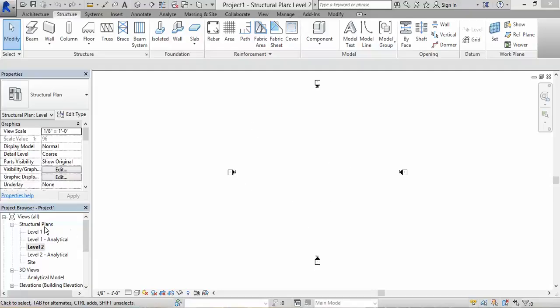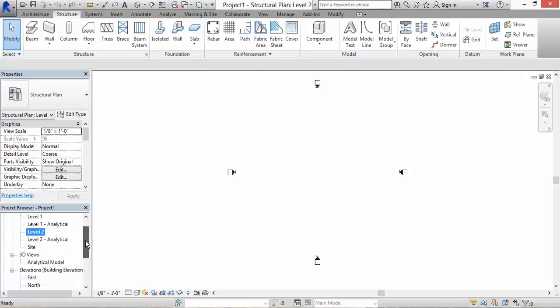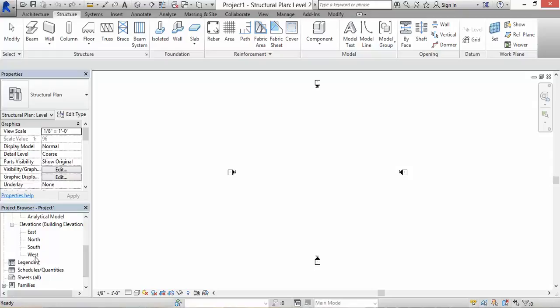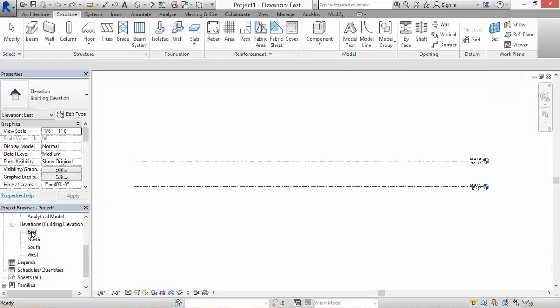I will scroll down to where it says elevations. You have east, north, south, and west. Let's click on east. Once you do that, you have elevations here.